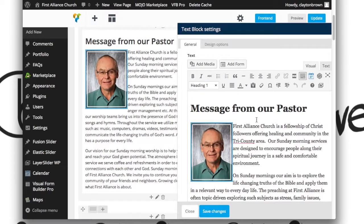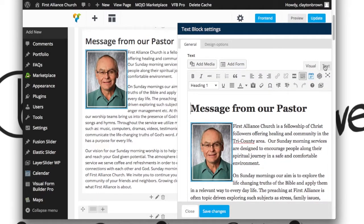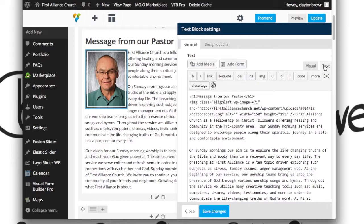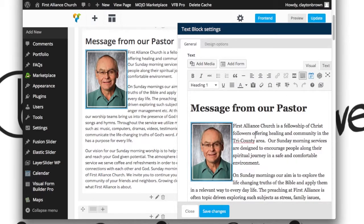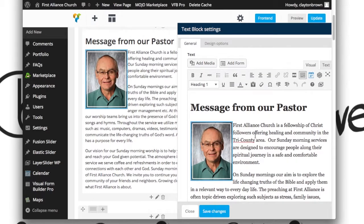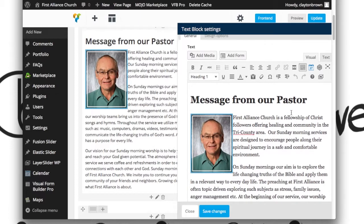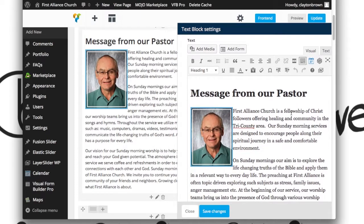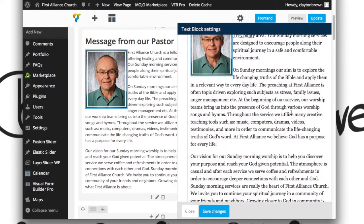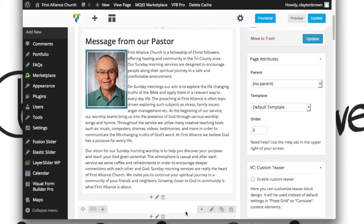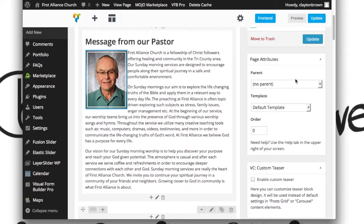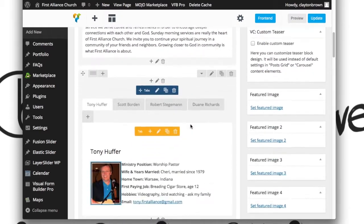It's going to bring up this little dialog box where you are again going to have your visual and your text tabs. Go ahead and make your changes on the visual tab unless you want to go a little intricate and do them in the text tab. Once you've done your changes, you want to hit save changes and then you want to hit update. It's important you do both, otherwise your changes will not take.